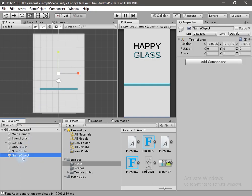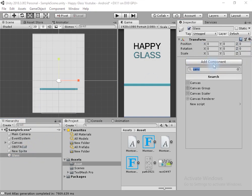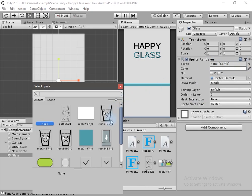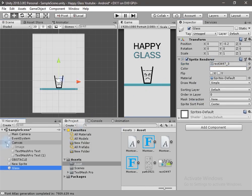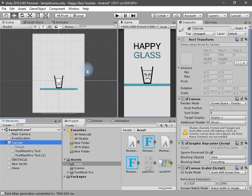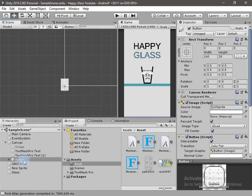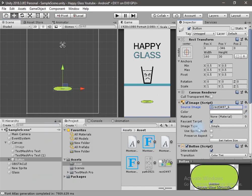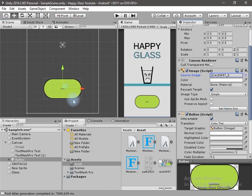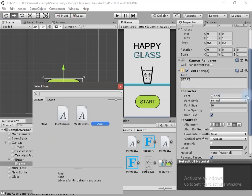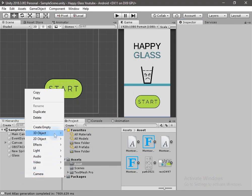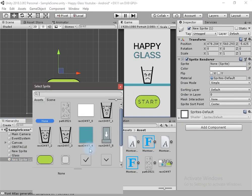Now I will create a new empty game object and rename it to Glass. I will drag and drop the glass sprite onto it. Now let's create a button to start the game — I will change the sprite and change the size of the button, then rename it to Start. Now let's create an empty game object for the water.